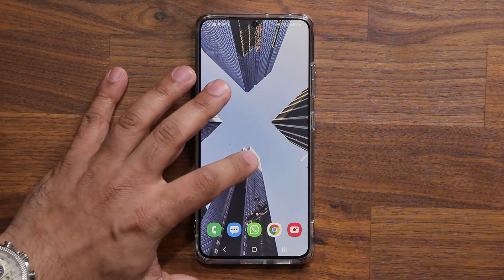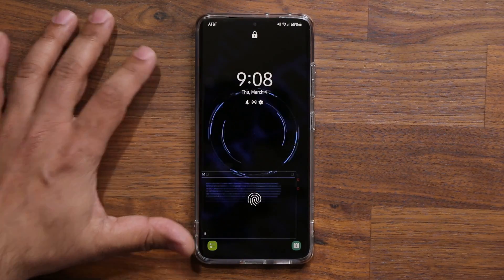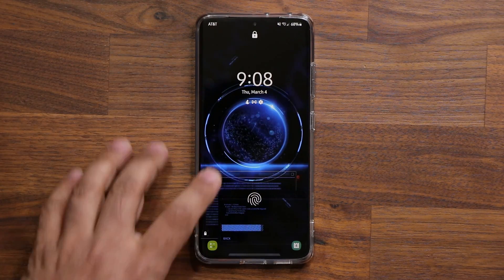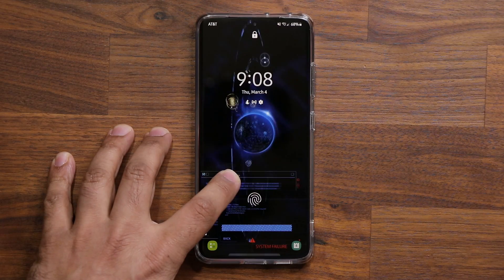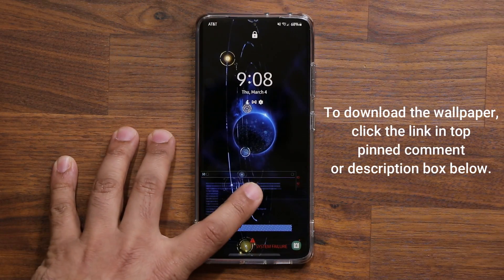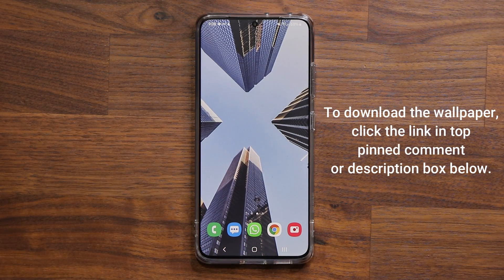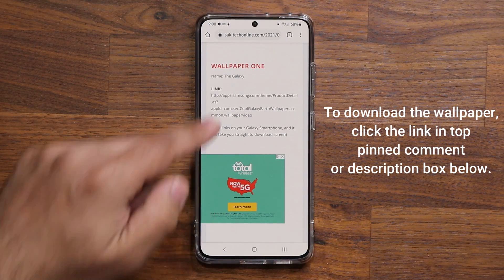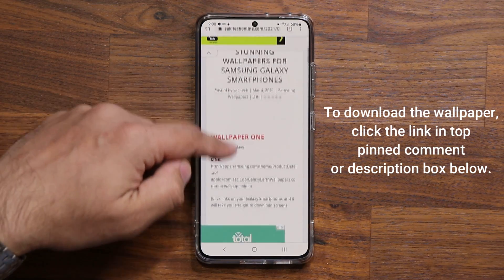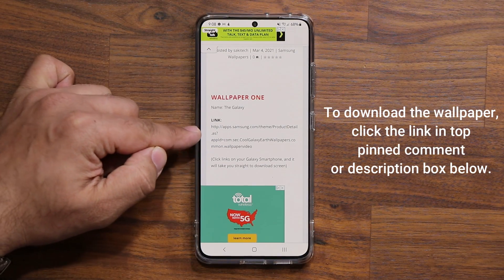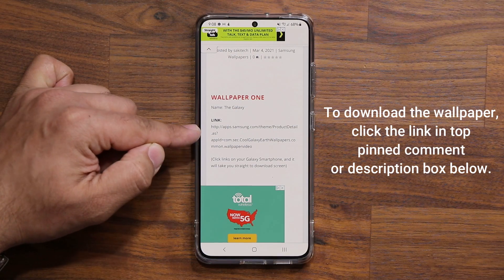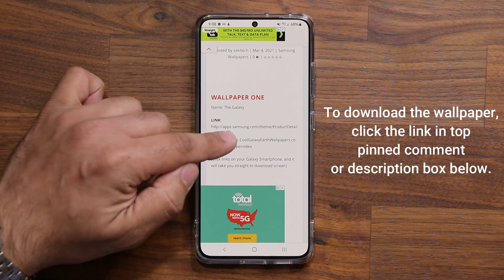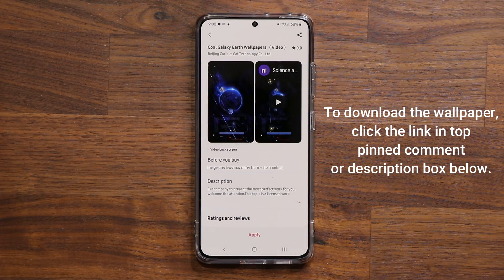Before that, if you're wondering where to get this wallpaper — this gorgeous little wallpaper — completely free, I'm going to drop a link down below. That link takes you to my website, you scroll down, tap on link number one, wallpaper number one, click it, and boom — you can download that wallpaper for free.